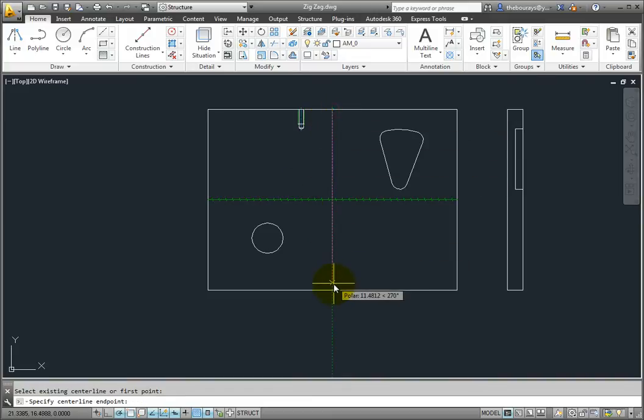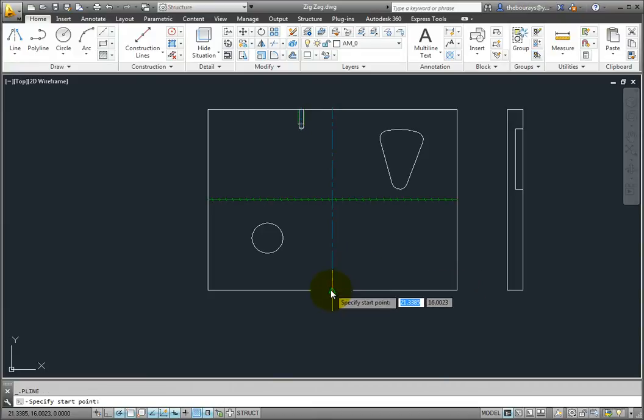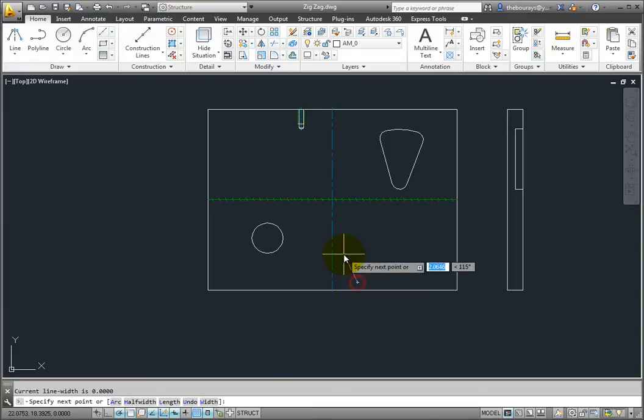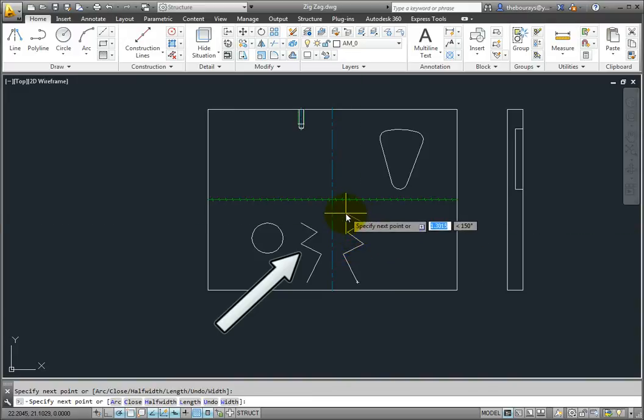Now the command acts similarly to the regular AutoCAD polyline command, but as you draw an immediate reflection of the polyline is created on the other side of the center line.